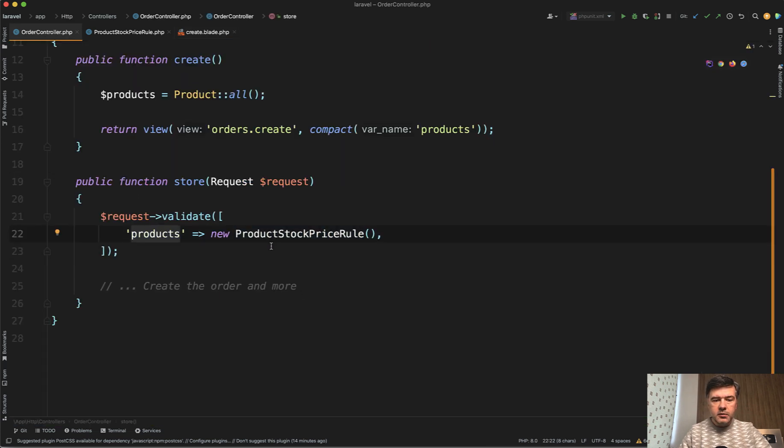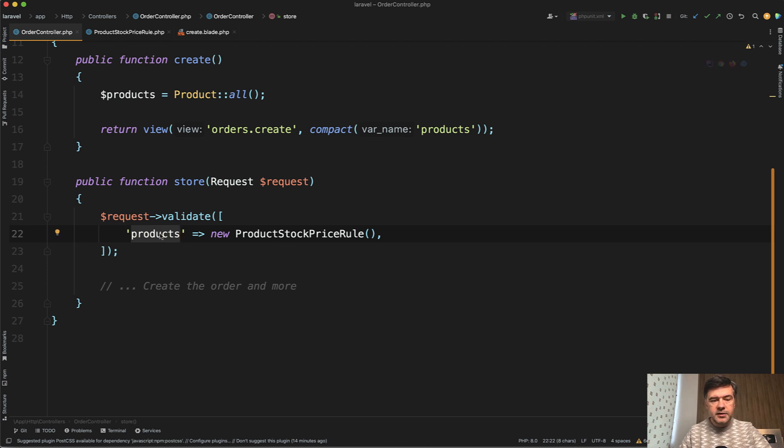But wait, our custom validation rule is assigned to the products, not to the prices. So how does this validation rule know about the prices?